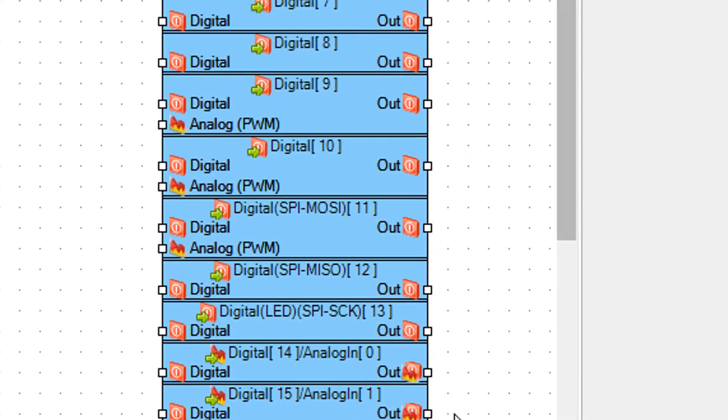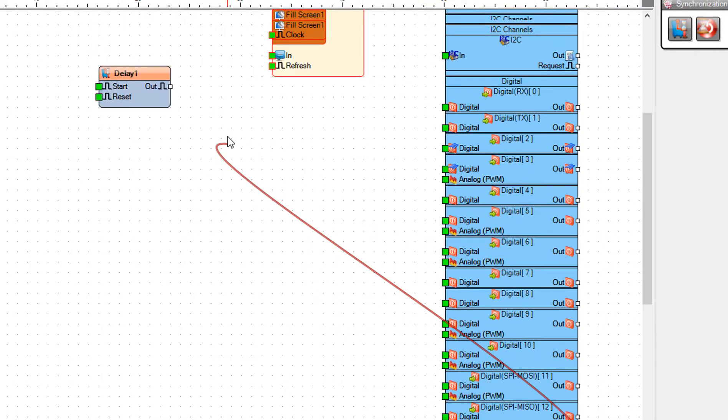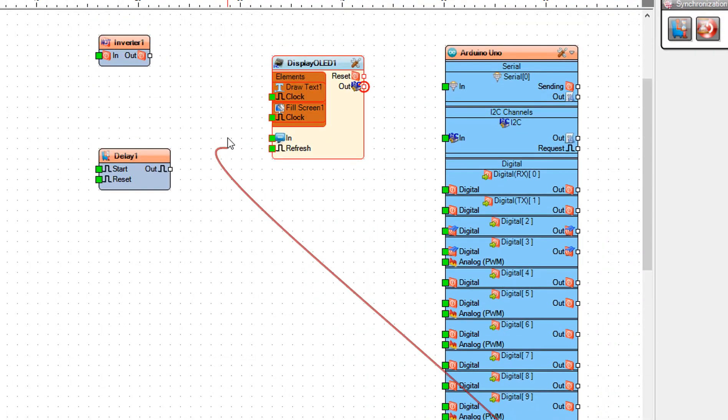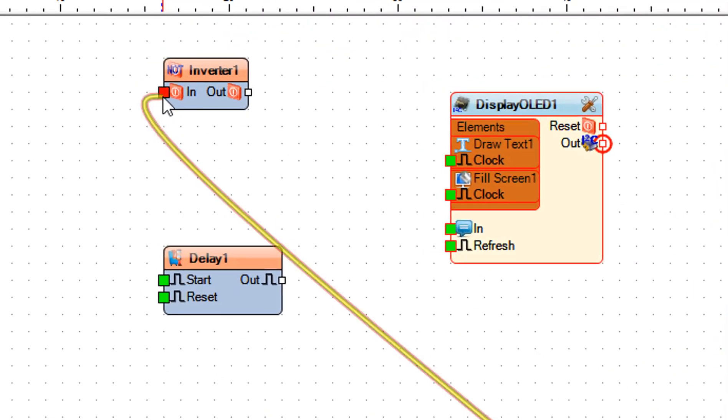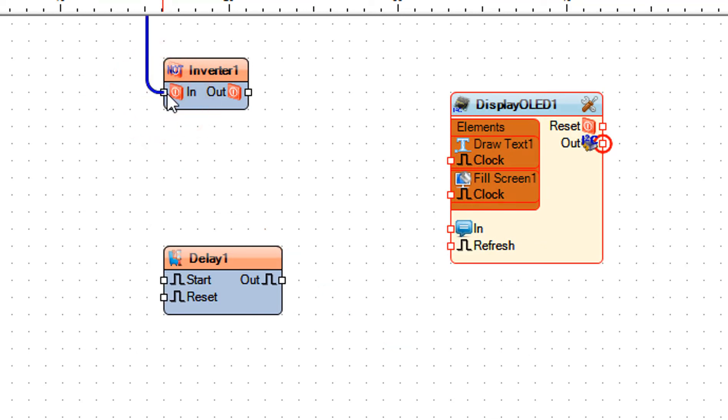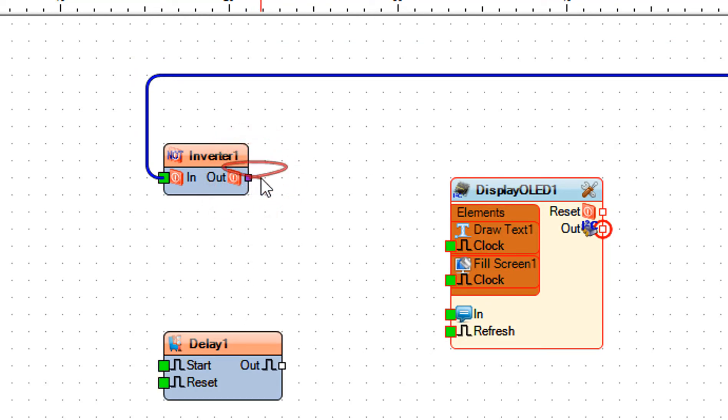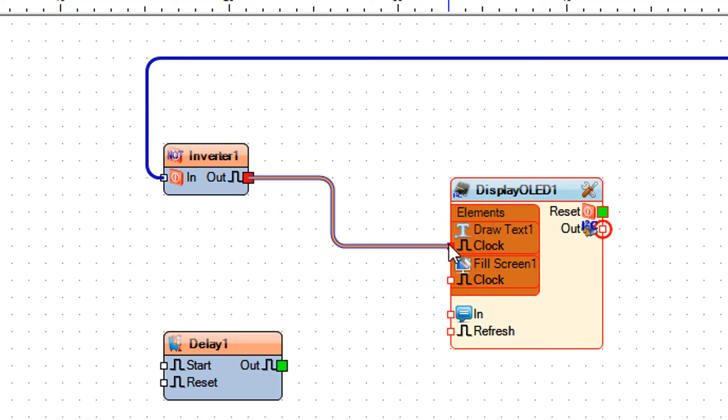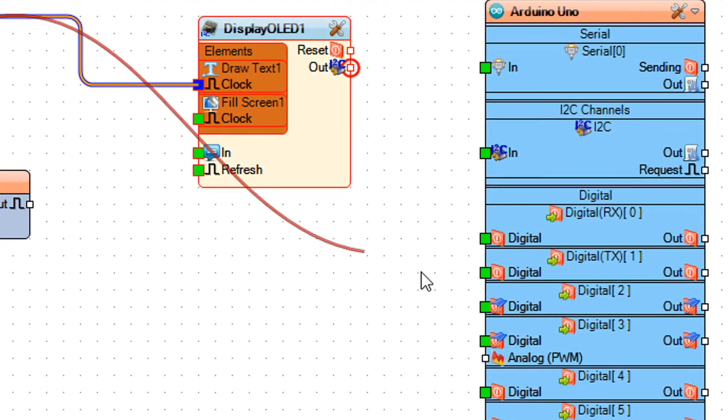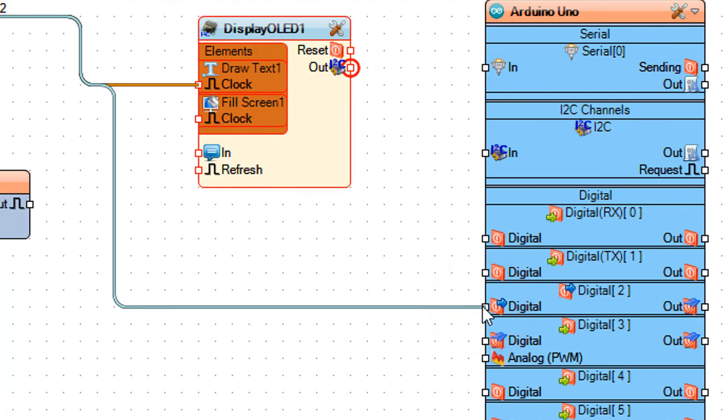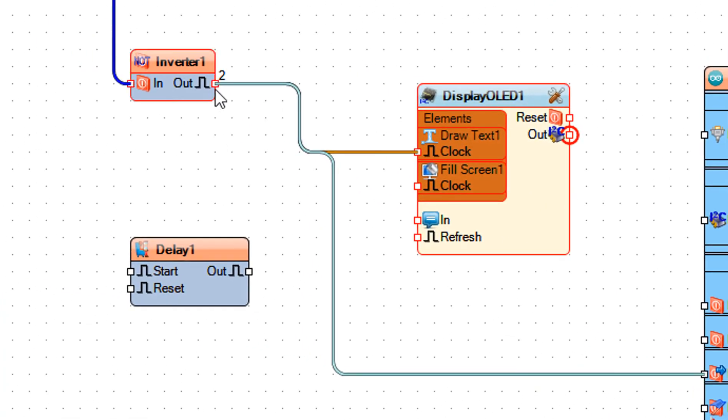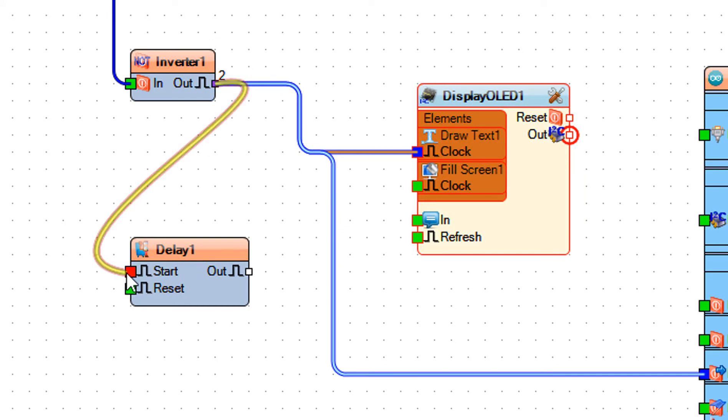Connect Arduino board pin analog zero to inverter one component pin in. Connect inverter one component pin out to display OLED one draw text one pin clock. Connect inverter one component pin out to Arduino board digital pin 2. Connect inverter one component pin out to delay one pin start.